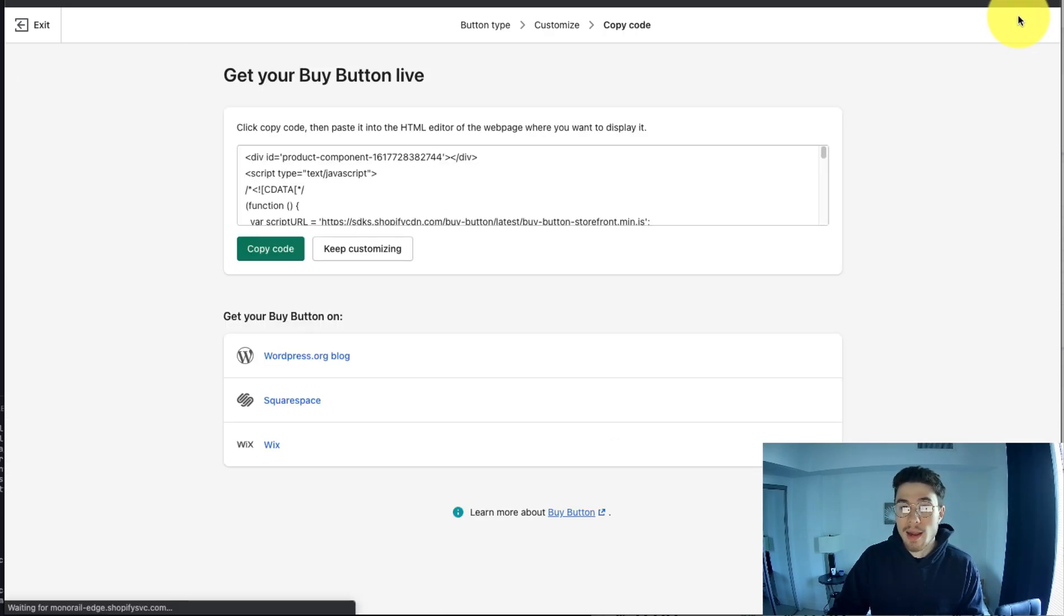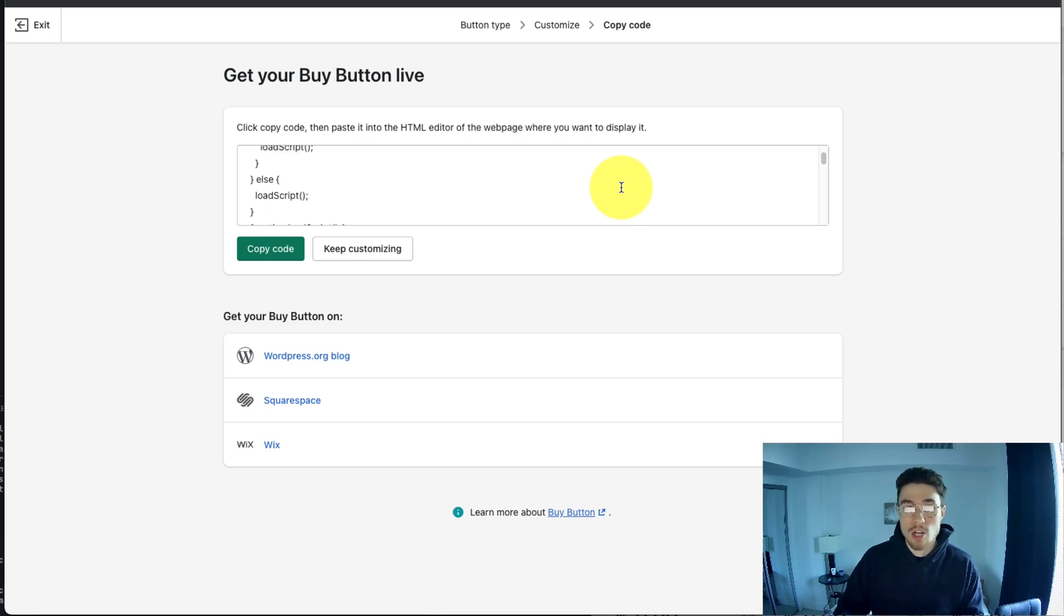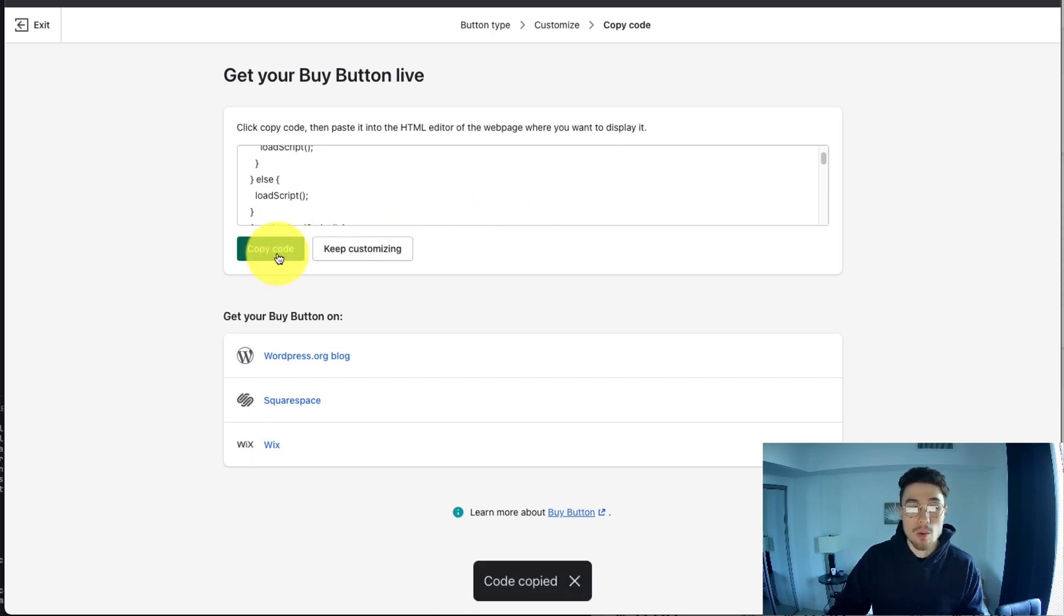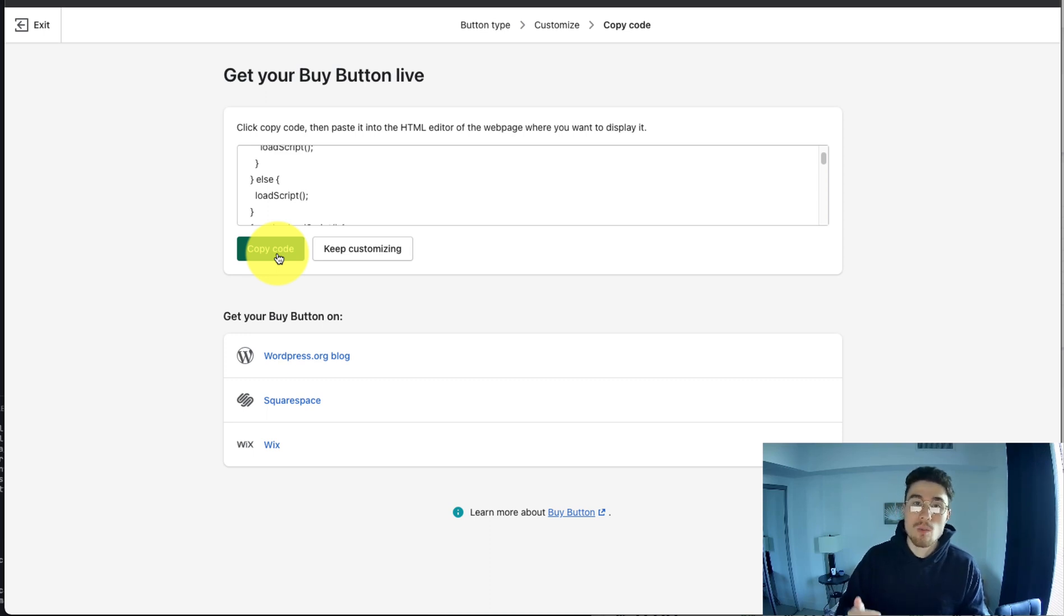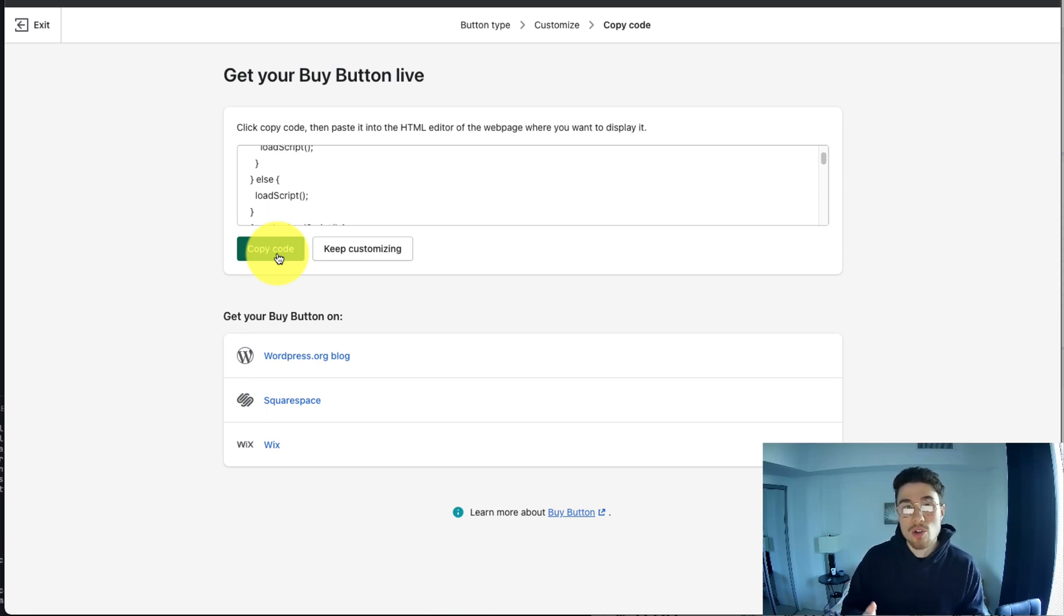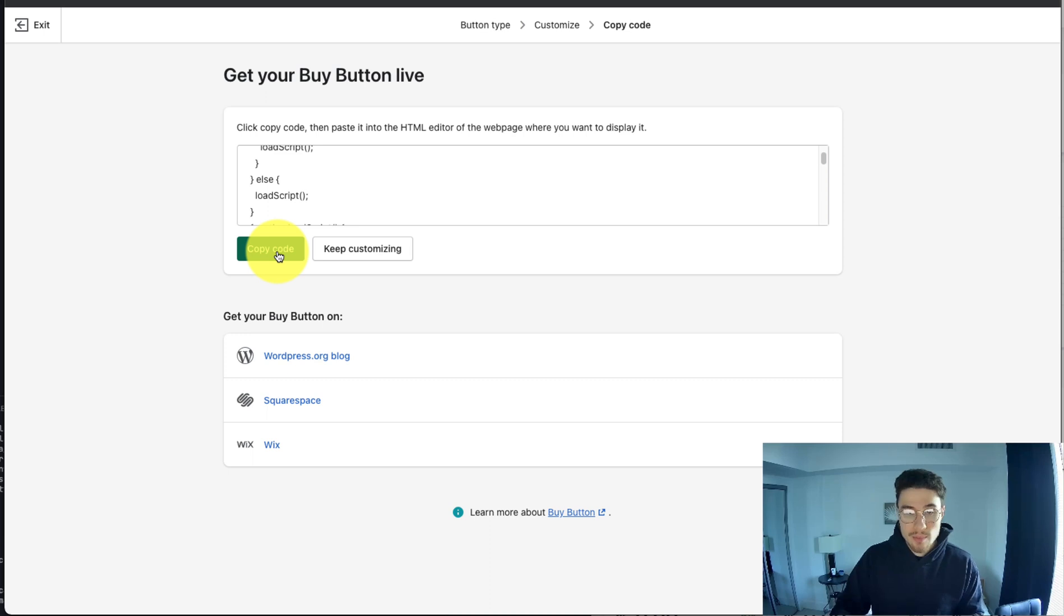Once you get your button created with the styles you want to match your Shopify store or to match the website you're putting this buy button on, you just want to click on Copy Code. It's also important to note that once you customize this button, you can't go back and customize it again without creating a new HTML code, which you will then want to copy and re-paste. This can be important if you're pasting this button on a different website that's not your own—you want to make sure that you do a good job of customizing the button the first time, this way you don't have to go back and resend them another piece of HTML. My button looks good here, so I'm going to click on Copy Code.